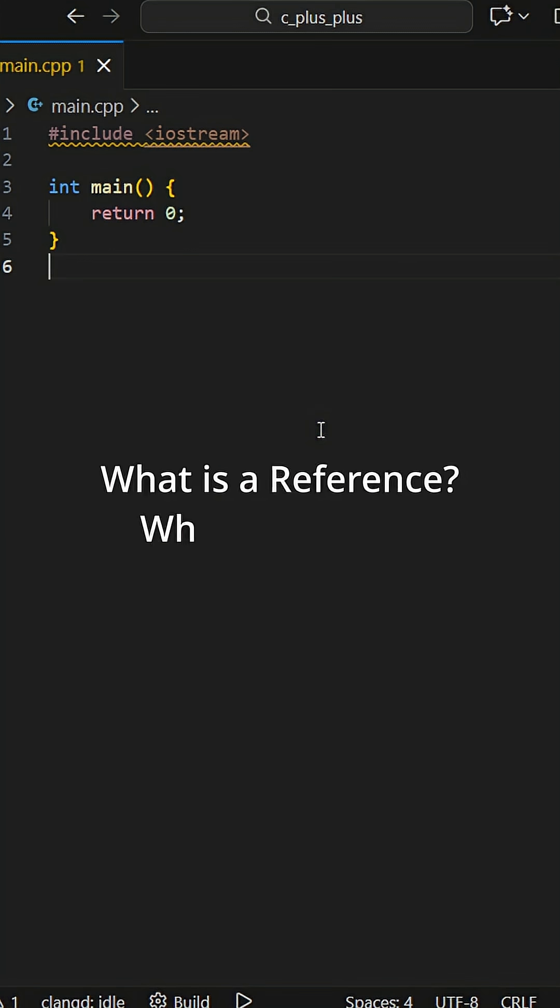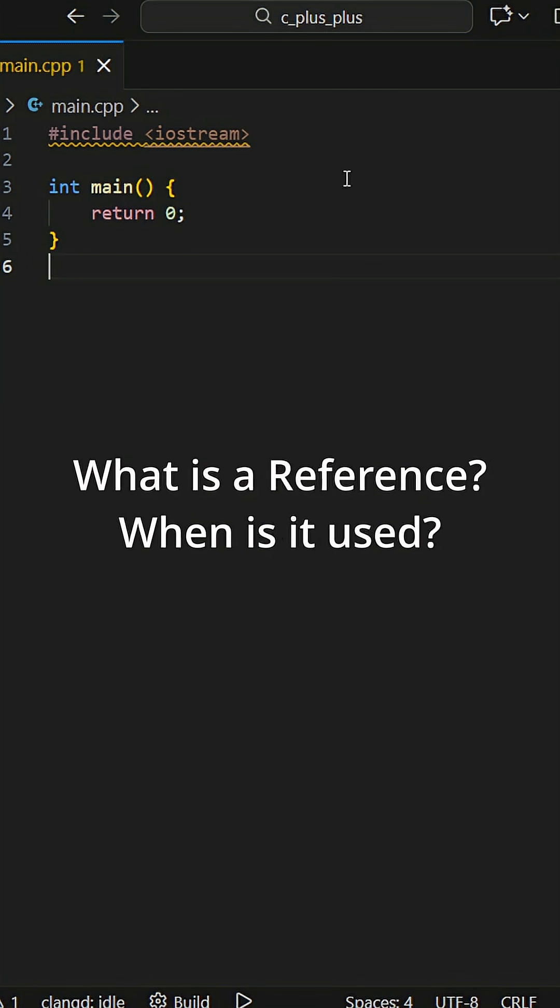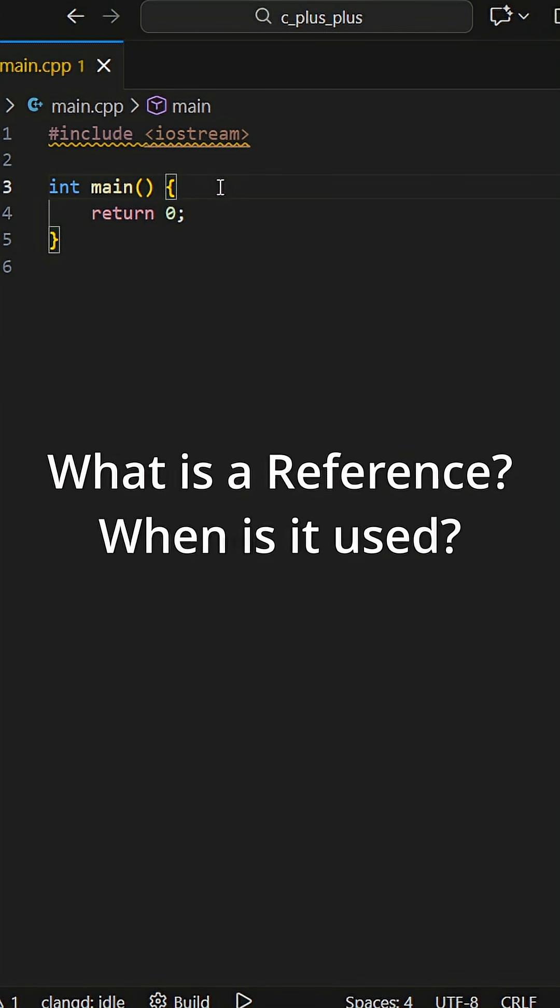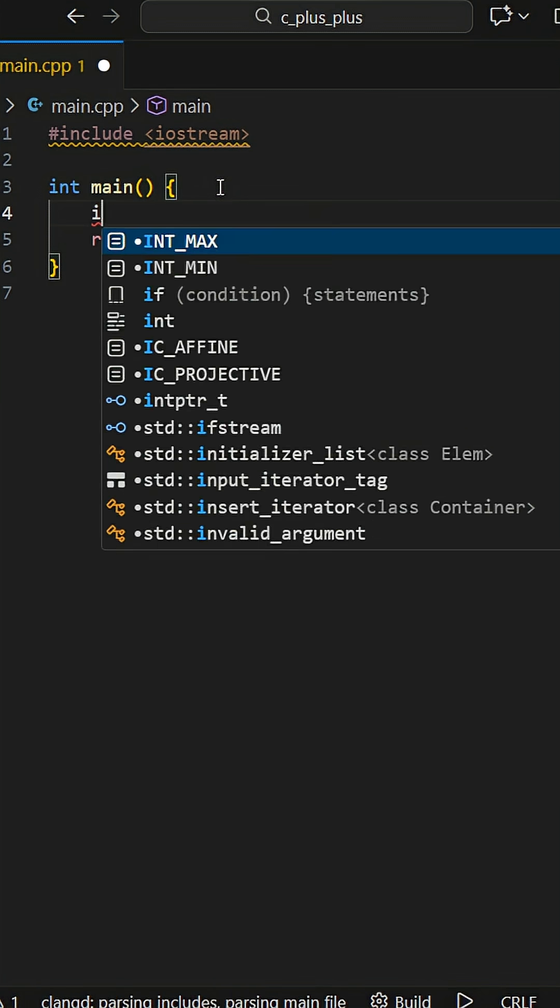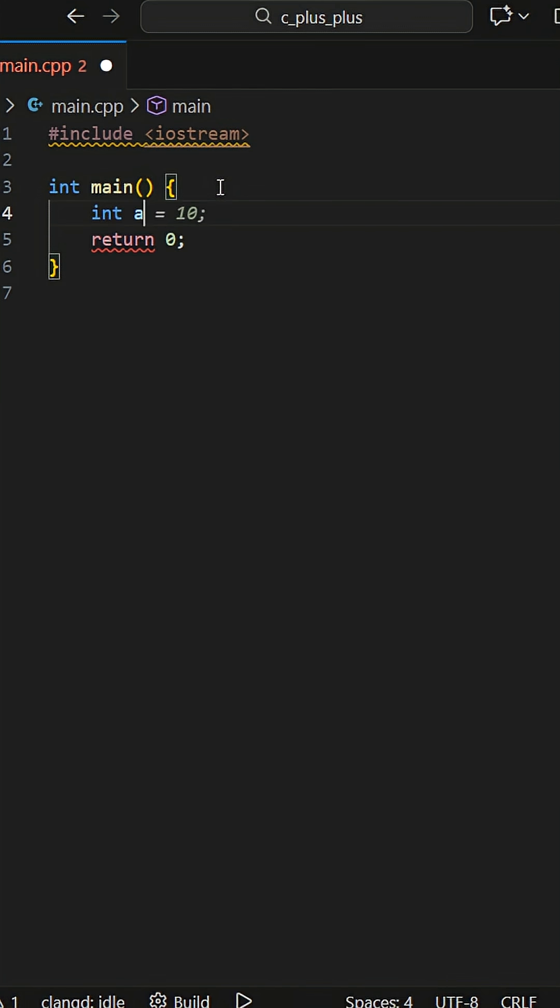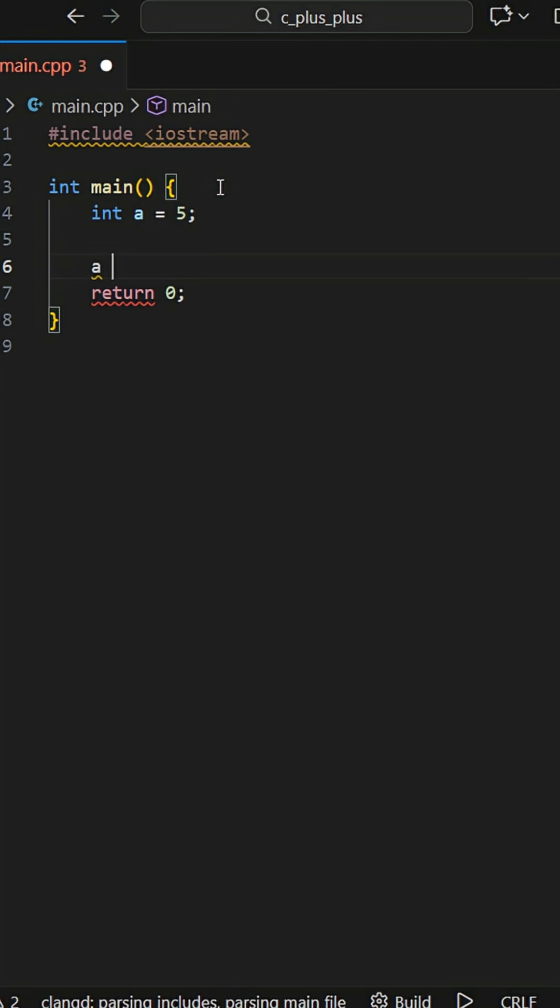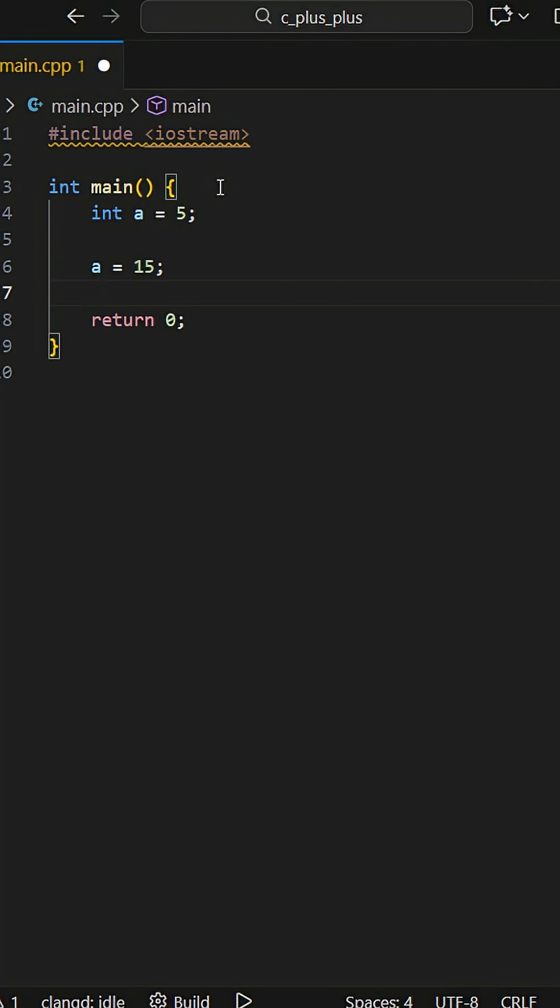What exactly is a reference and why we use it instead of a pointer? Imagine you have this simple code: int a is equal to 5, then set a equal to 15. We are declaring an object and then editing its value.